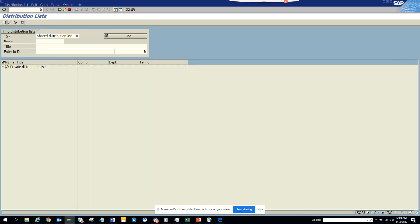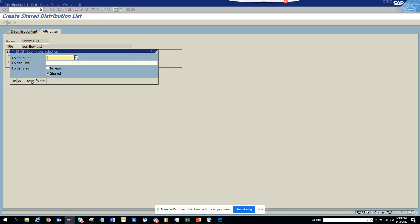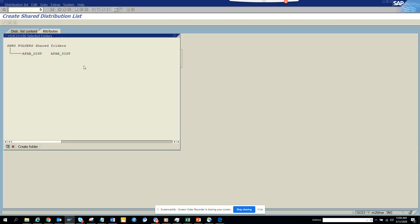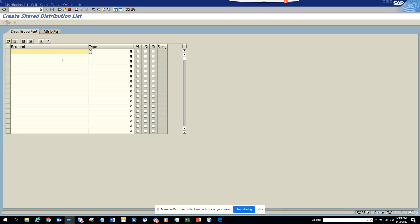I'll click to create a distribution list, name it workflow list, and choose the folder. Now in the distribution list, I'll add the email addresses.